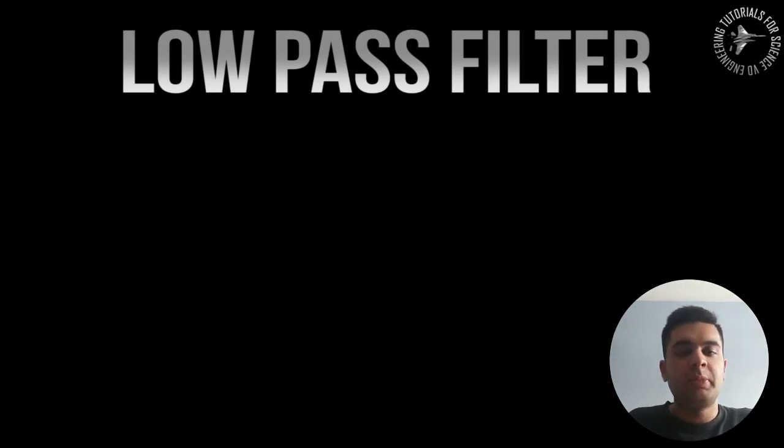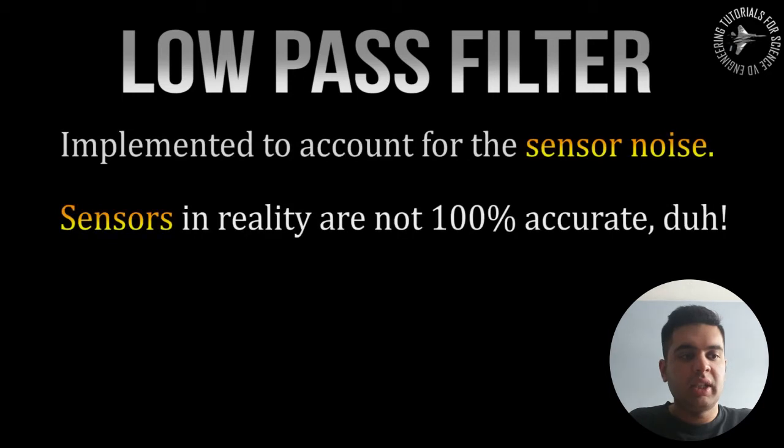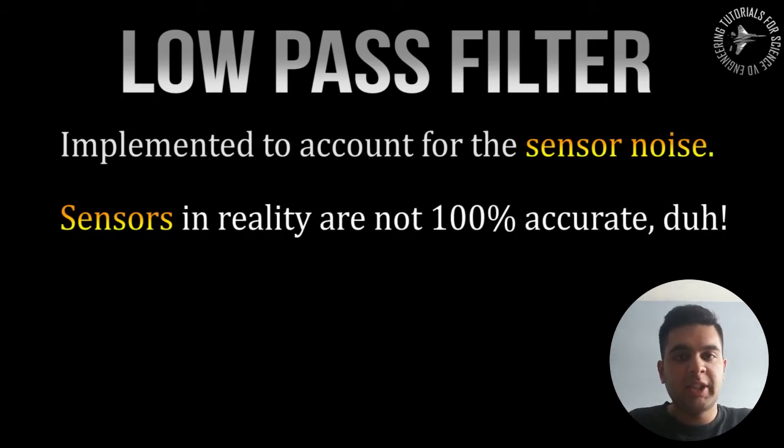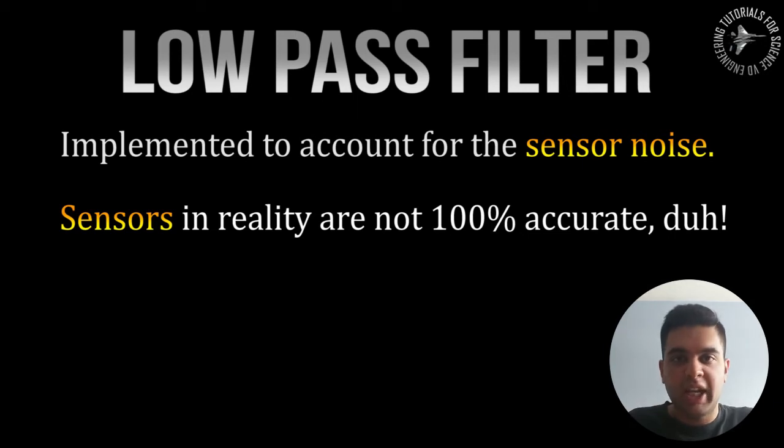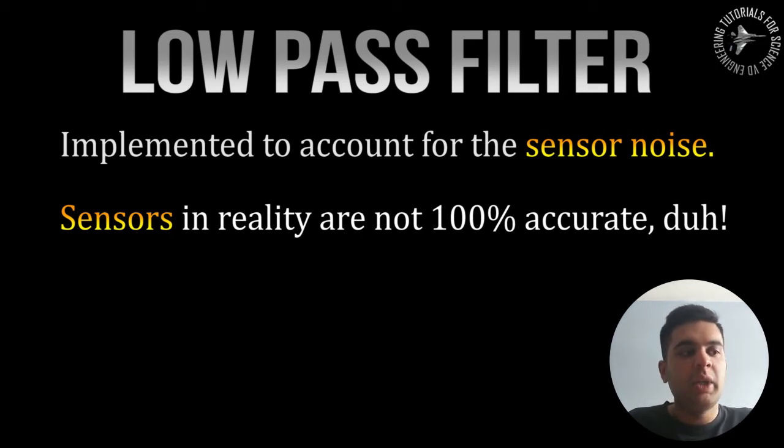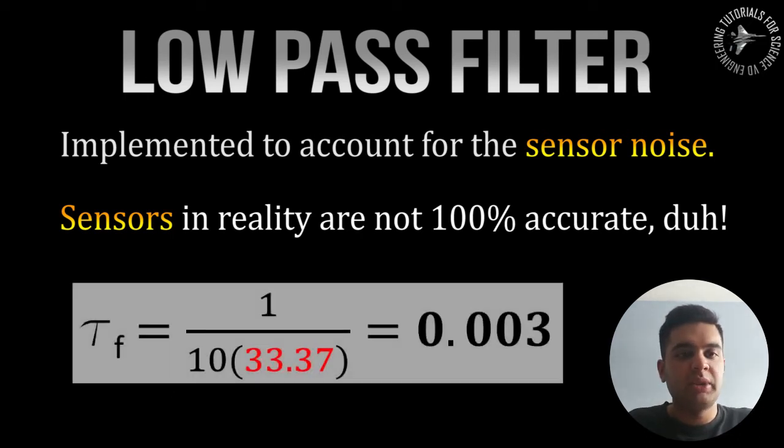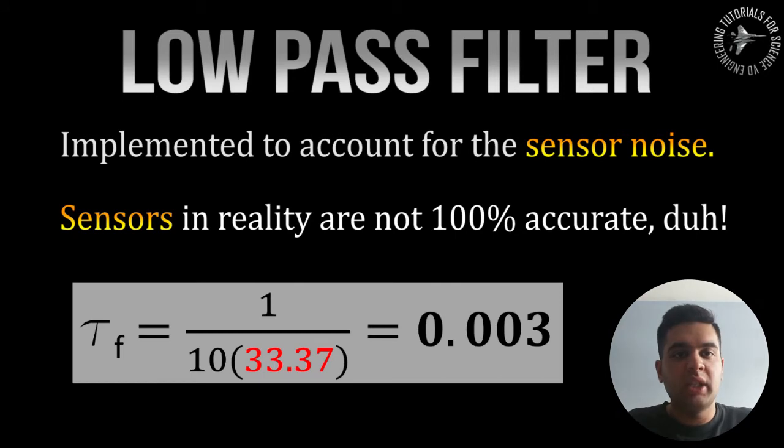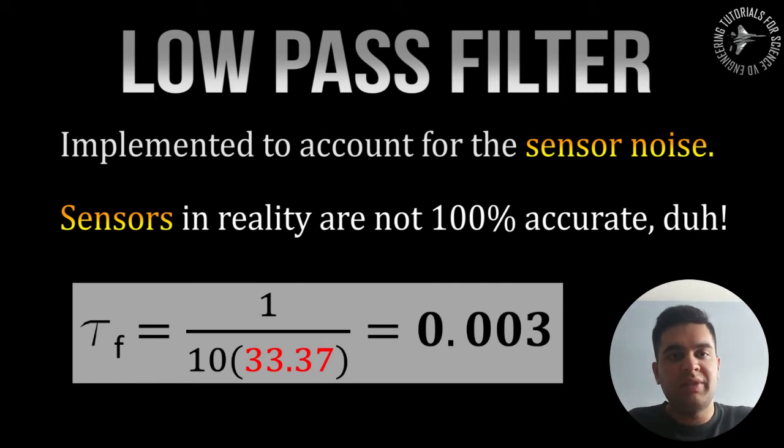For this control system we'll be using a low pass filter which means that it's meant to reduce the sensor noise, because in a real system the sensor isn't 100% accurate. It always has jitter, noise, skew in your value. So you want to use this low pass filter to compensate for that and the way you can determine this tau_f value is to divide 1 over 10 times your frequency and you can get the value straight away from that.